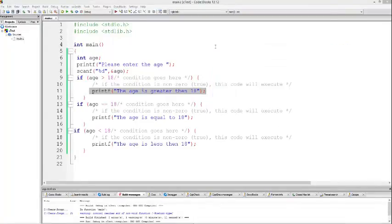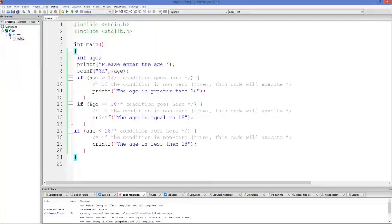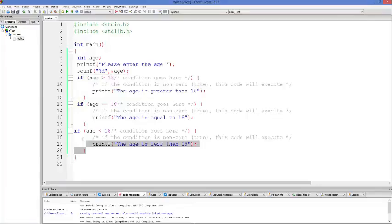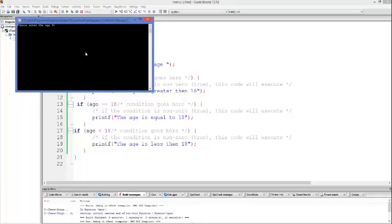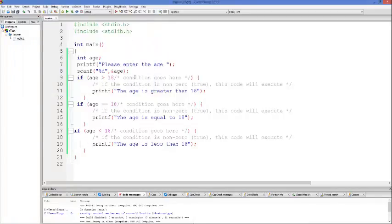Let's try to run the program once again. This time we will enter 18. Now we can see the message that age is equal to 18, because 18 is equal to 18 — this condition is true and this is printed, while the other conditions are not true so their code is not executed. Once again, we enter the age 15, and the third condition is true — age is less than 18. 15 is less than 18, so it says the age is less than 18. In this way you can use if conditions in C.